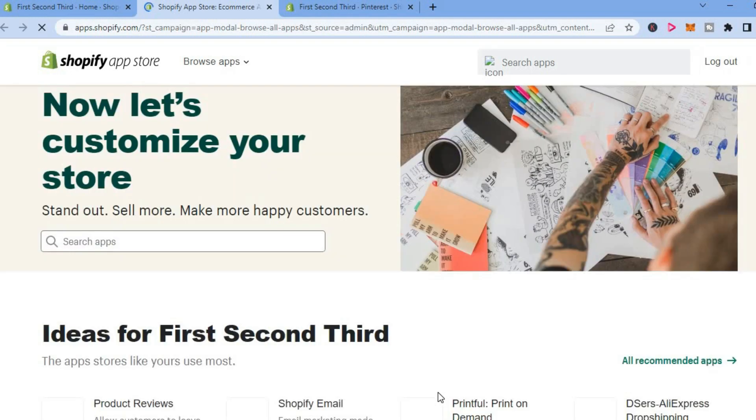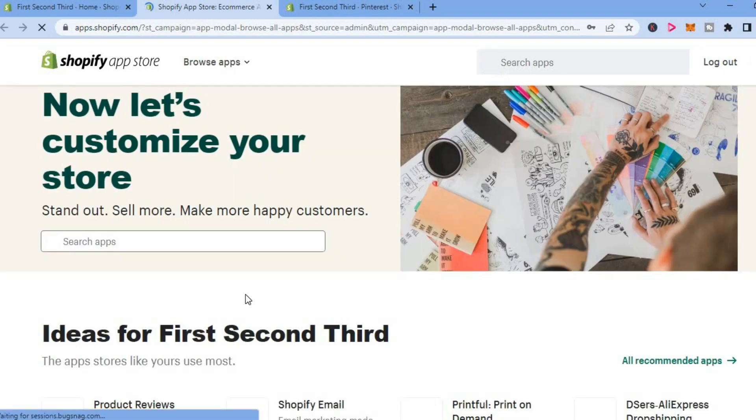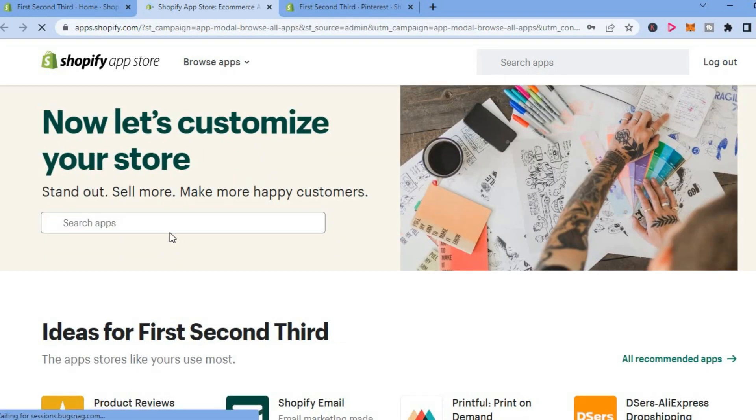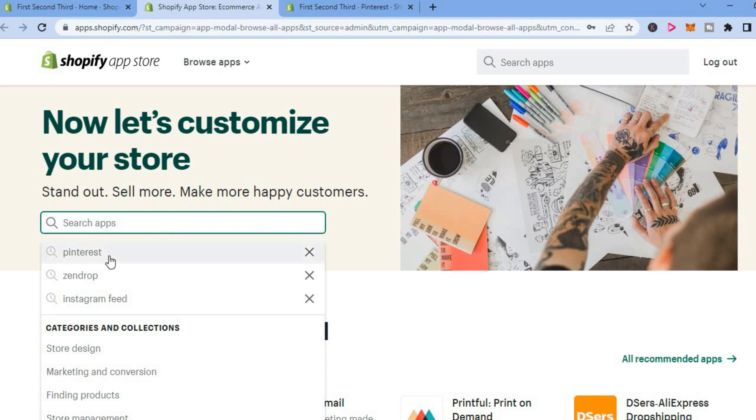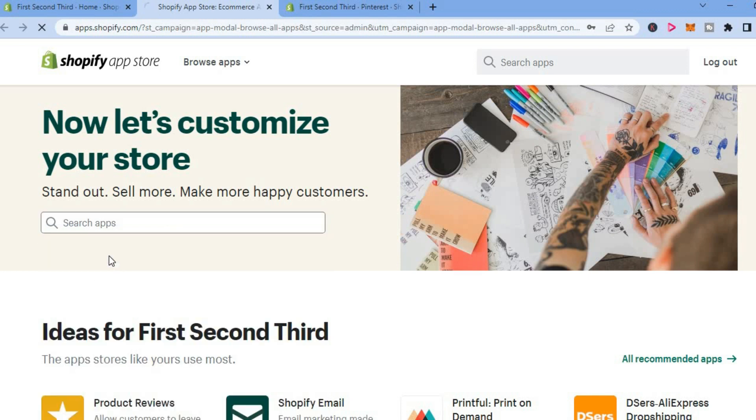After selecting Shopify app store, you will be redirected to this page. And from here, you're going to tap on the search bar and type in Pinterest.